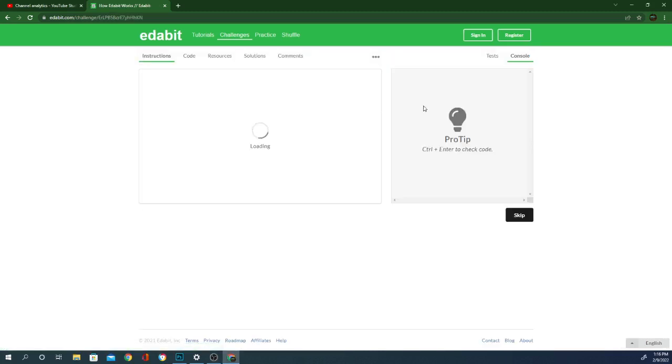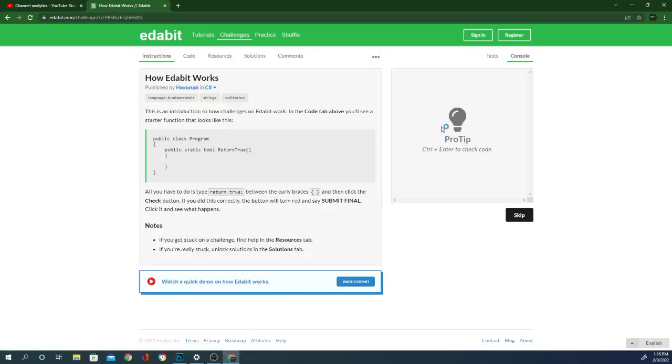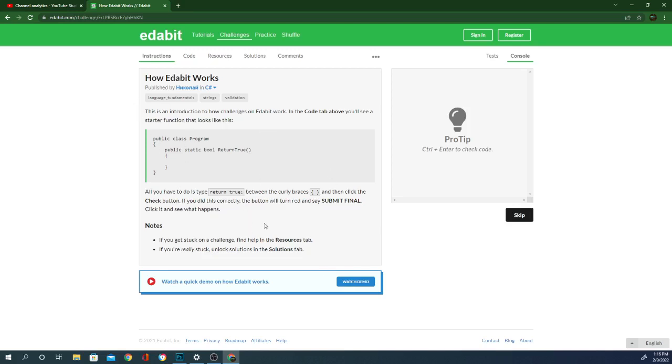So I'm going to jump in and do a couple of these. This first one is basically explaining how this works. Now if you've never coded before, definitely check this out. And they have a little demo here as well.